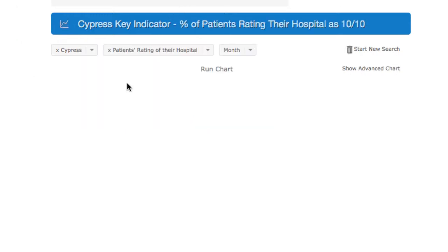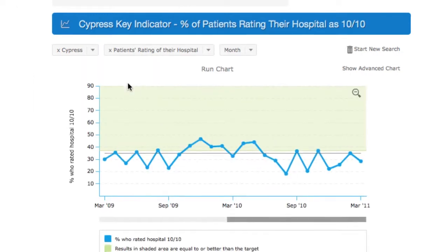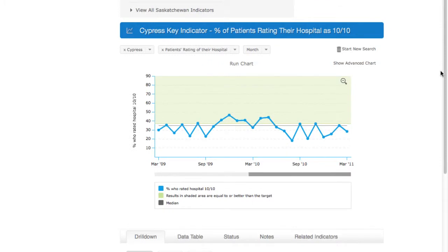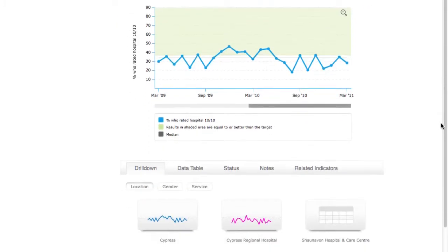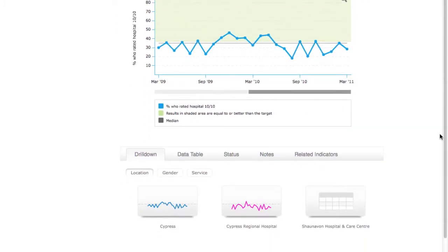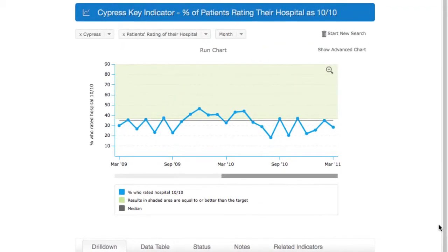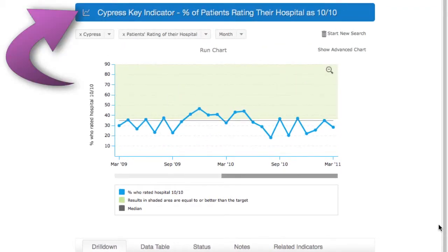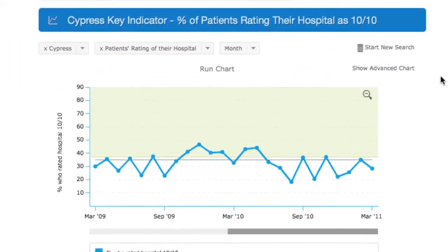By selecting an indicator, a run chart for that indicator is displayed. In addition, other important information is also displayed to help us understand the indicator. Again, we see the navigational title bar with the indicator name, and beneath it, a number of pull-down menus.